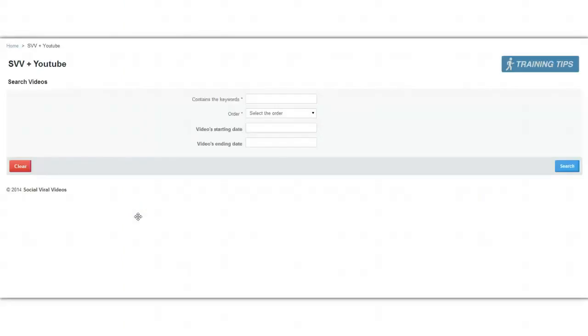Now there are two components to this software. The first one allows you to find videos via YouTube and the second one allows you to find the most viral videos via Facebook. Let me show you exactly how the first component works.